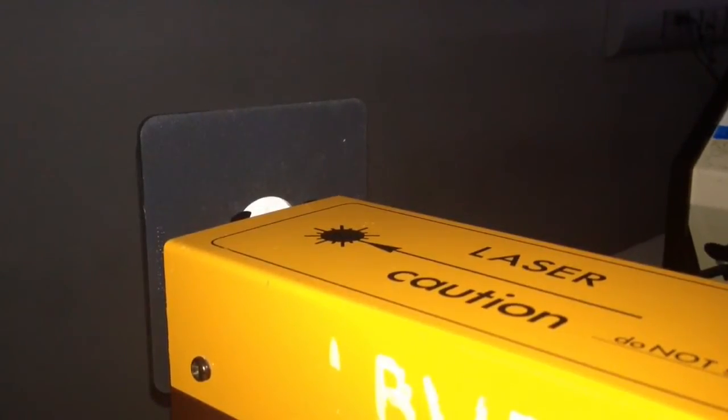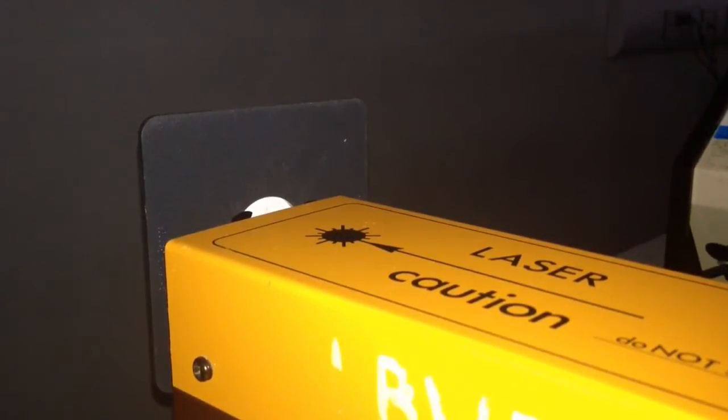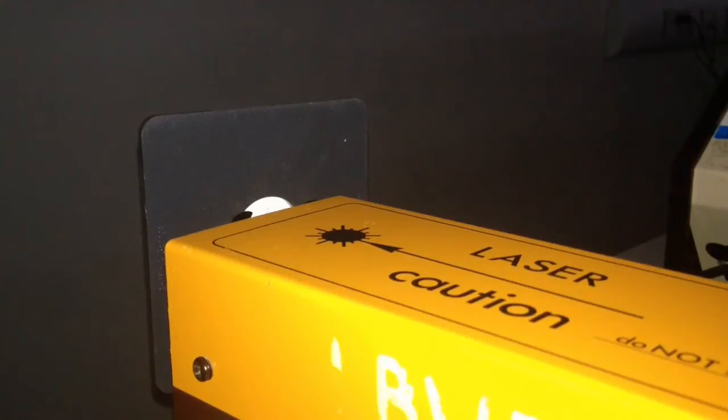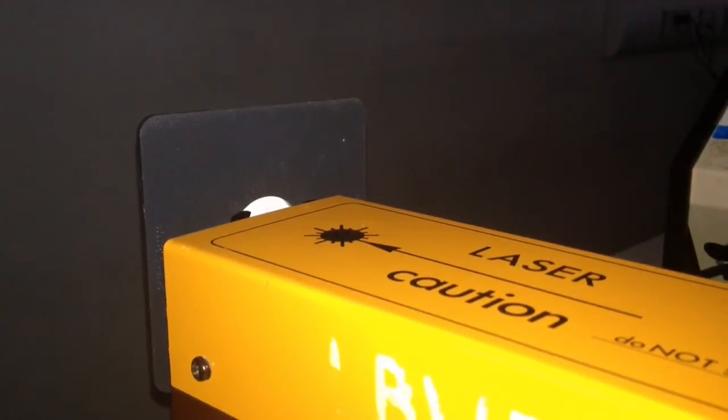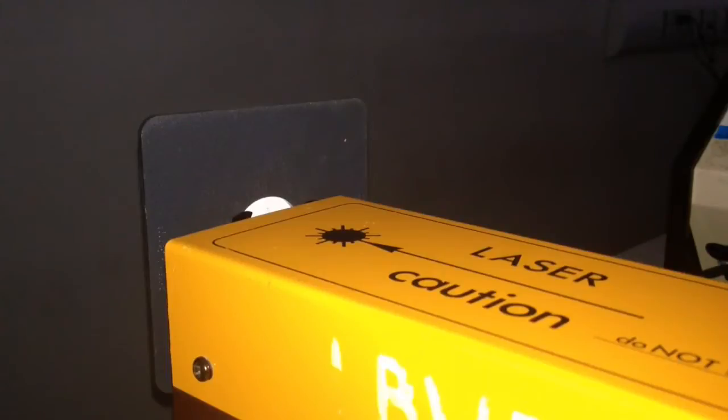This is the two source interference experiment using monochromatic laser light. Monochromatic meaning one color and therefore one wavelength. We'll be using a red laser.